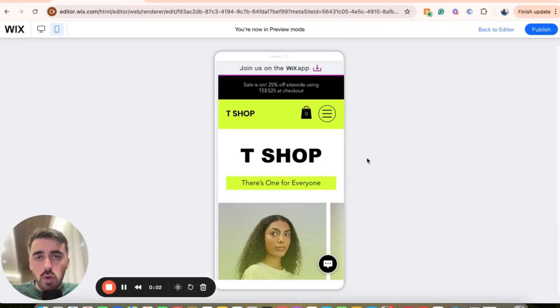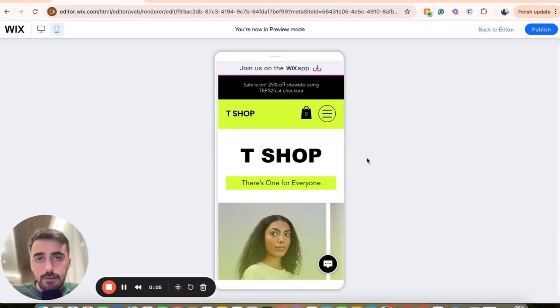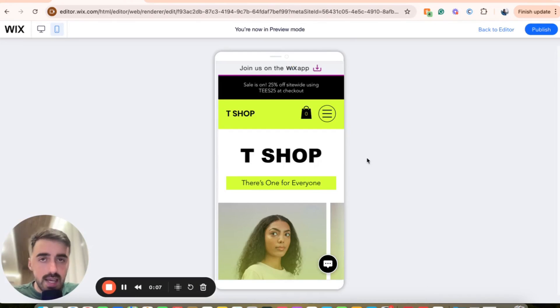In this short video, I'm going to show you how to add a drop-down menu in Wix Mobile. The first thing you want to do is head over to your Wix Editor and head over to the mobile version of your Wix website.